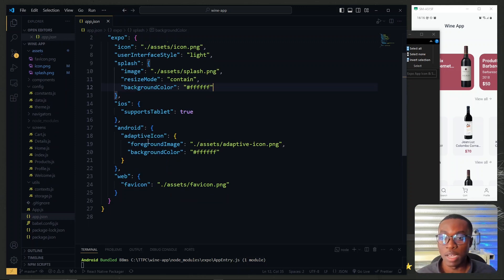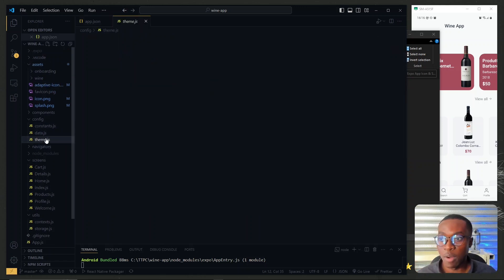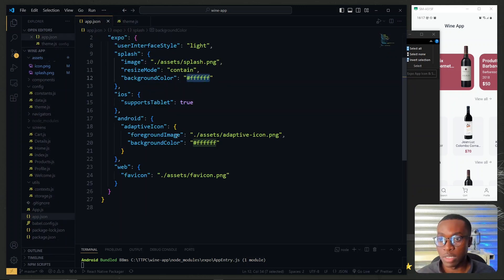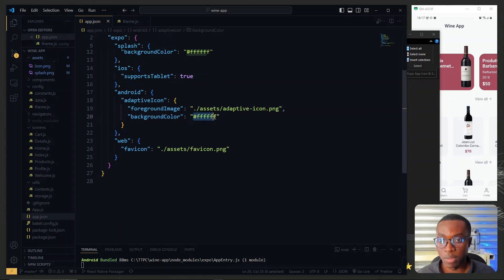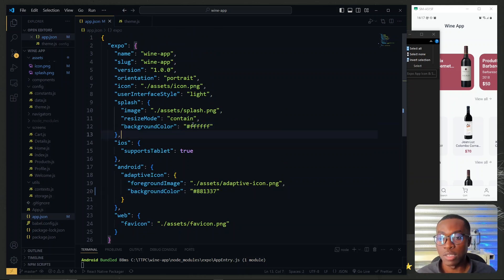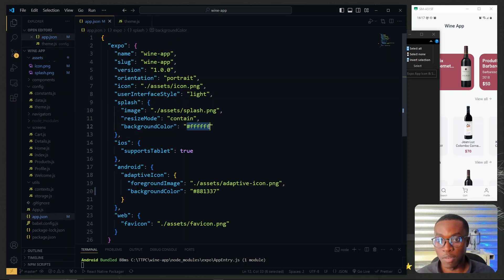With the assets in place, we go to app.json. Under the Android section, the foreground image is the adaptive icon we created in Figma. We set a background color for it, which should match our icon background — we copy the accent color from the theme file and set it as the Android icon background color. For the splash screen, since it also has a transparent background, we need a background color. The default is white, but we set it to our primary color instead.